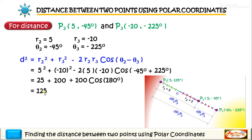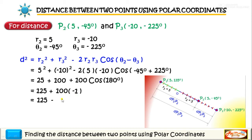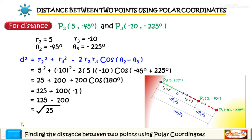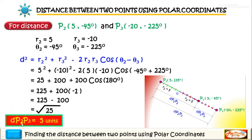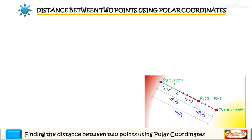So we have 25 plus 100 equal to 125, plus 100 times cosine of 180 which equals negative 1. Simplifying: 125 plus 100 times negative 1 gives negative 100, so the difference is 125 minus 100 equal to 25. Extracting the square root, the distance from P2 to P3 is equal to square root of 25 which is 5 units.